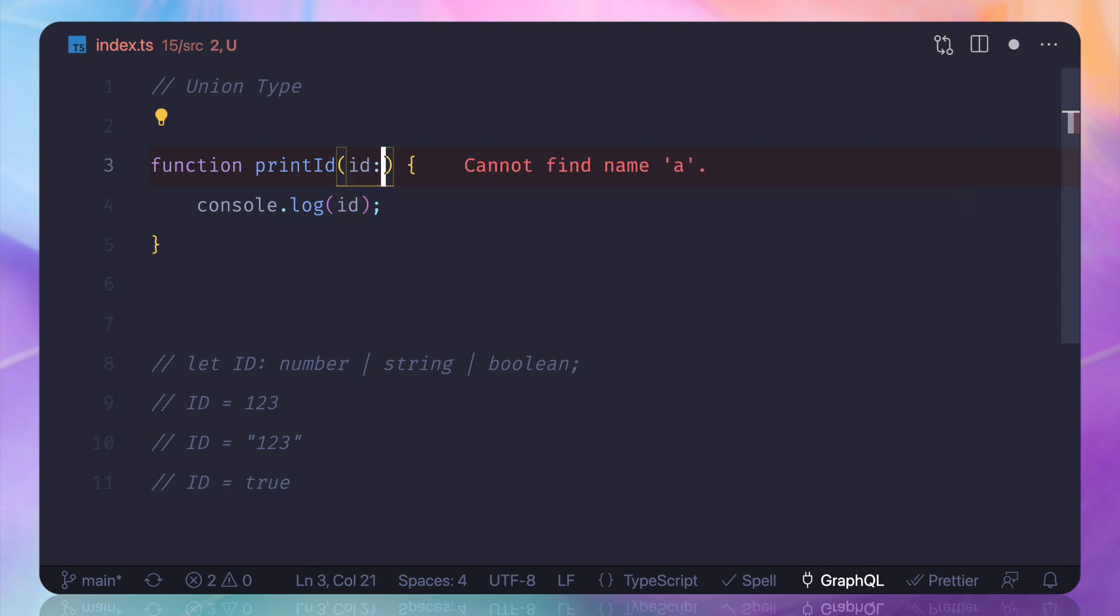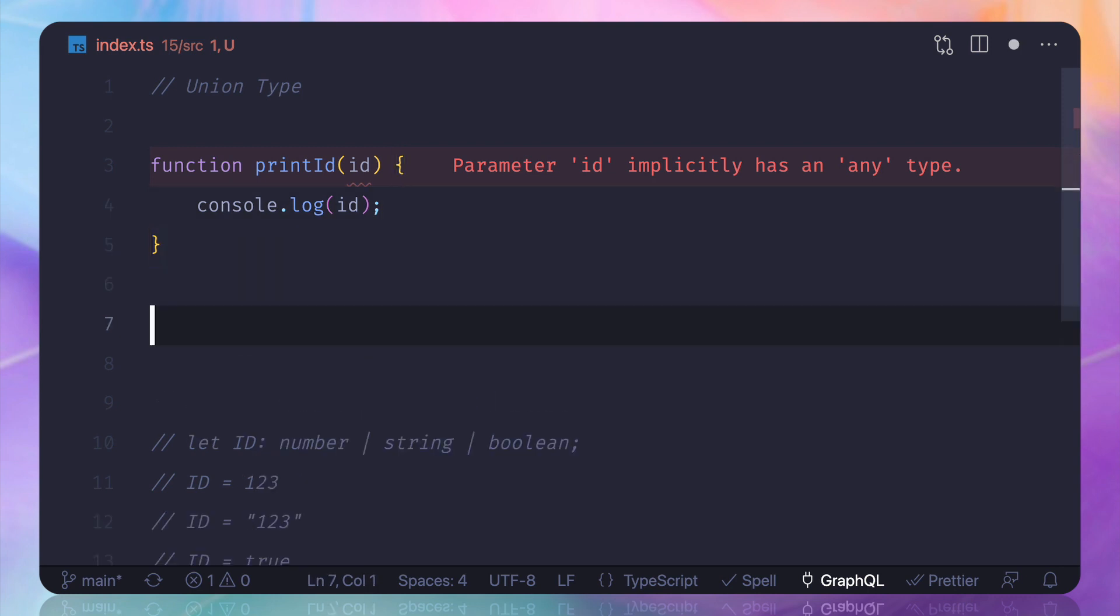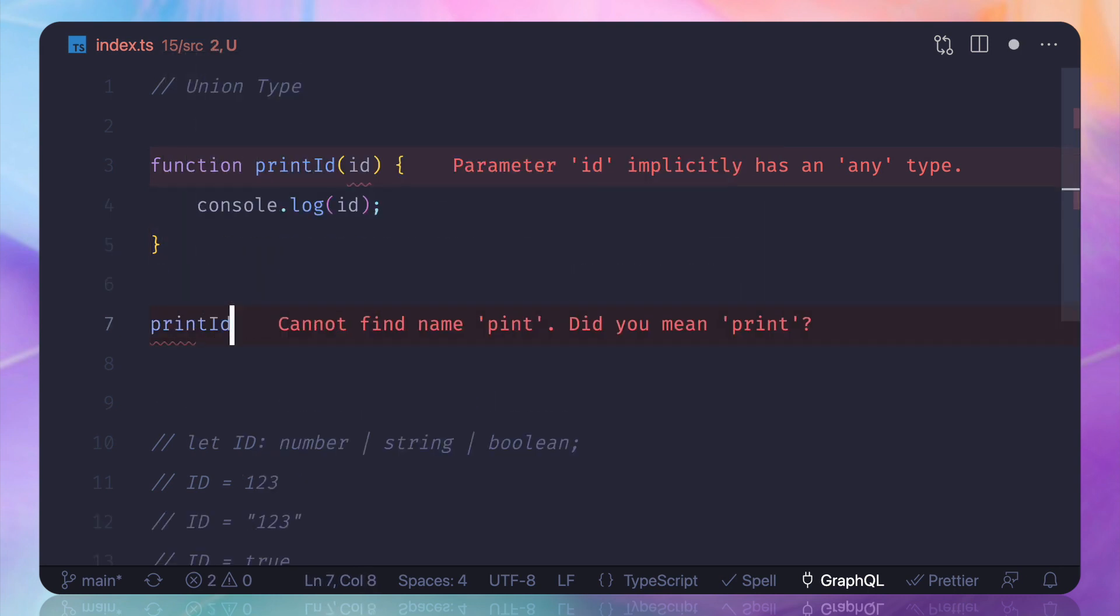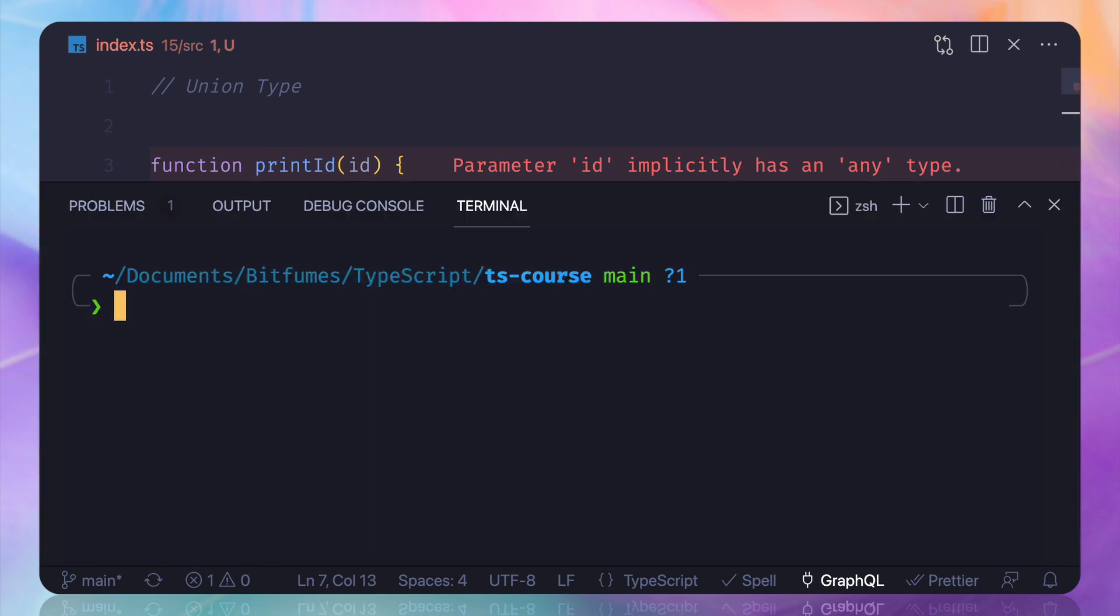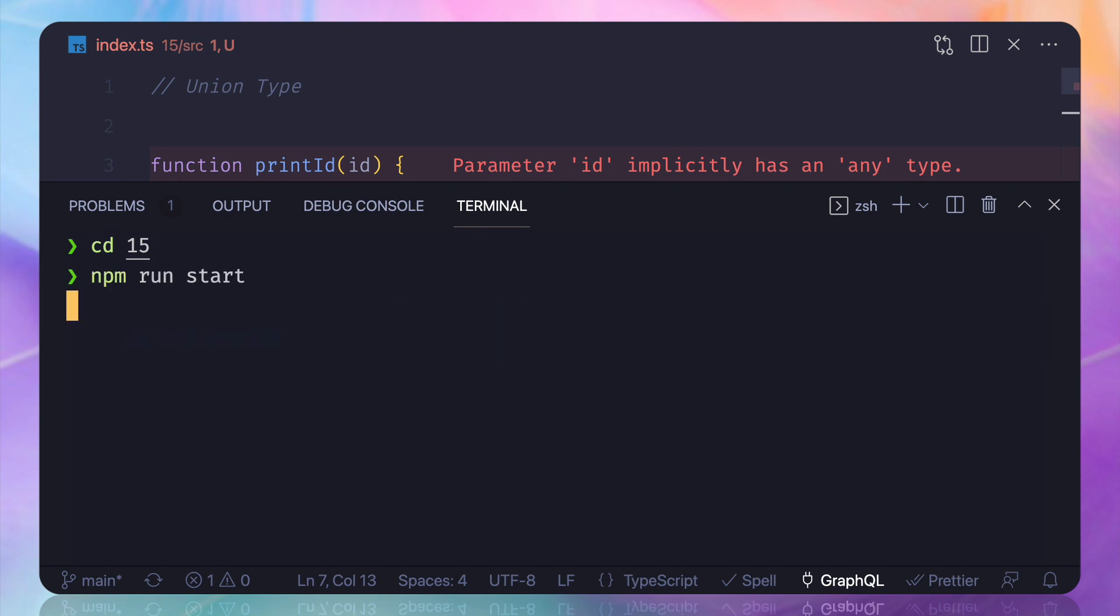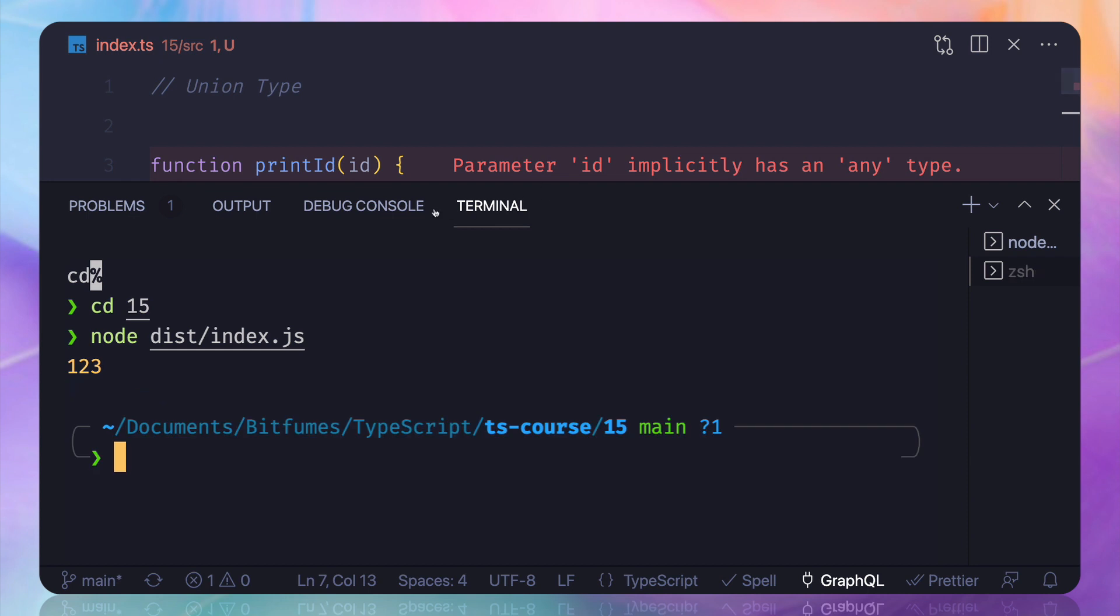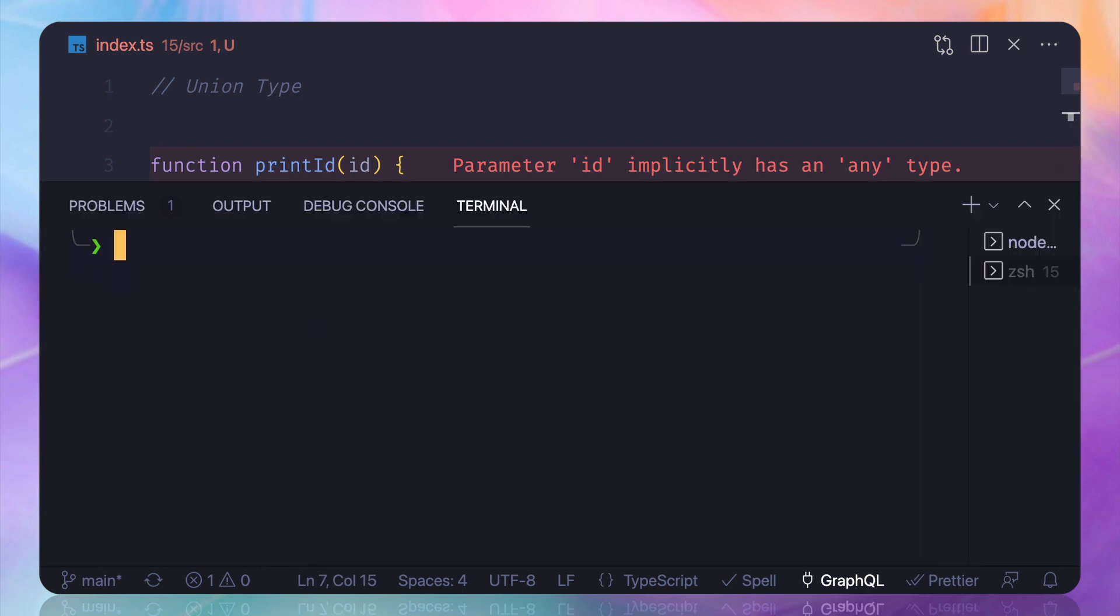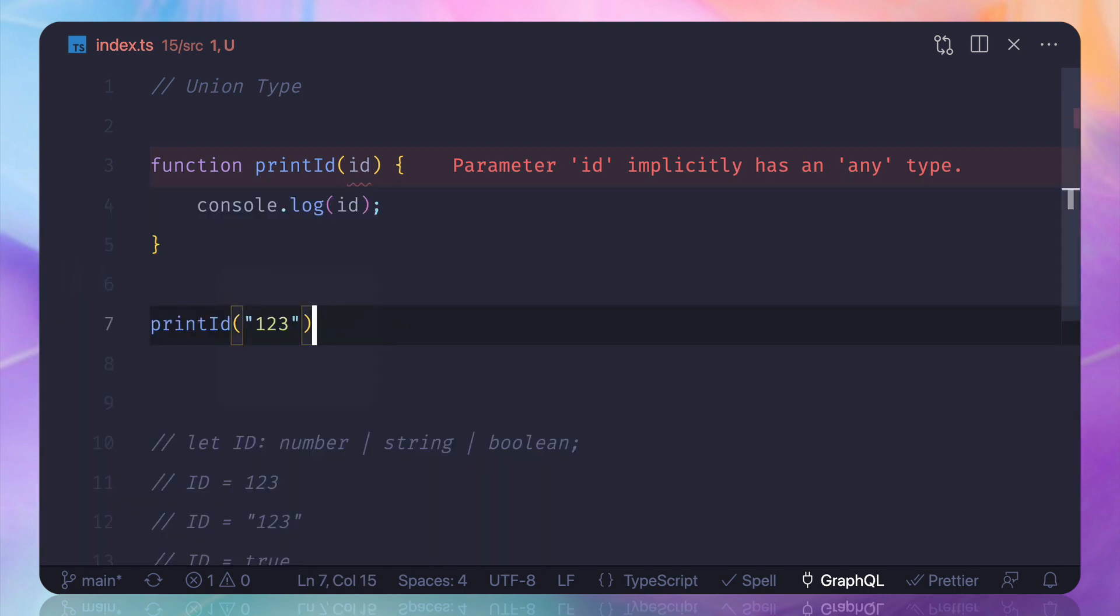So let's keep it at any, and then I say printID and I will say 123. And let's move into 15th one, npm run start, and one more time, node index, and you can see 123 is printed. Now what if I have 123 as string? Still we have this, but things get worse when we have true, and that's what we have.